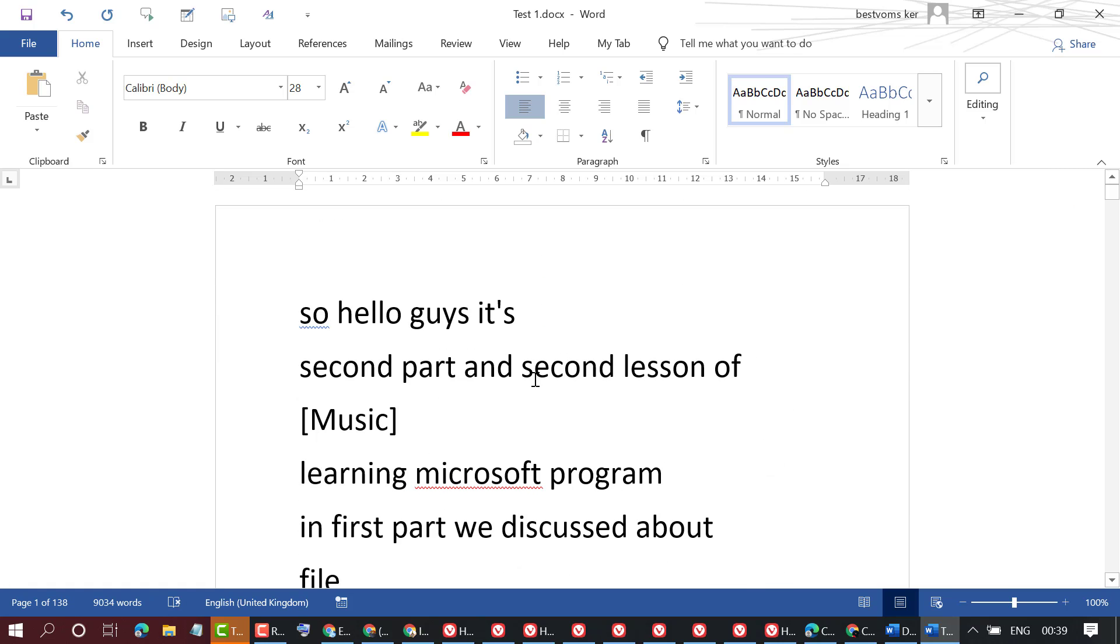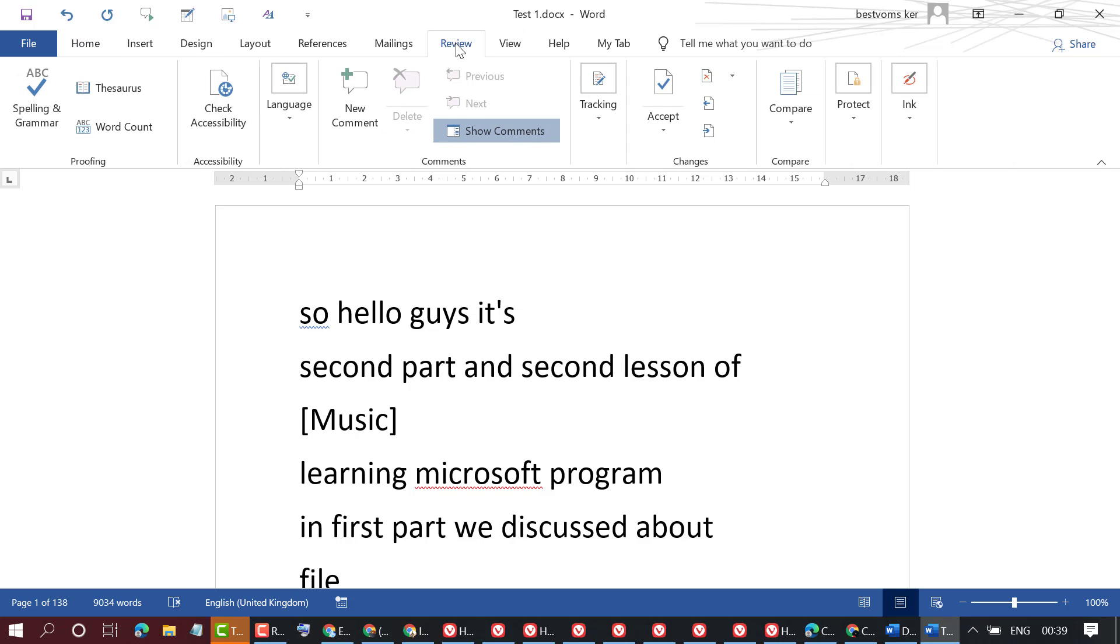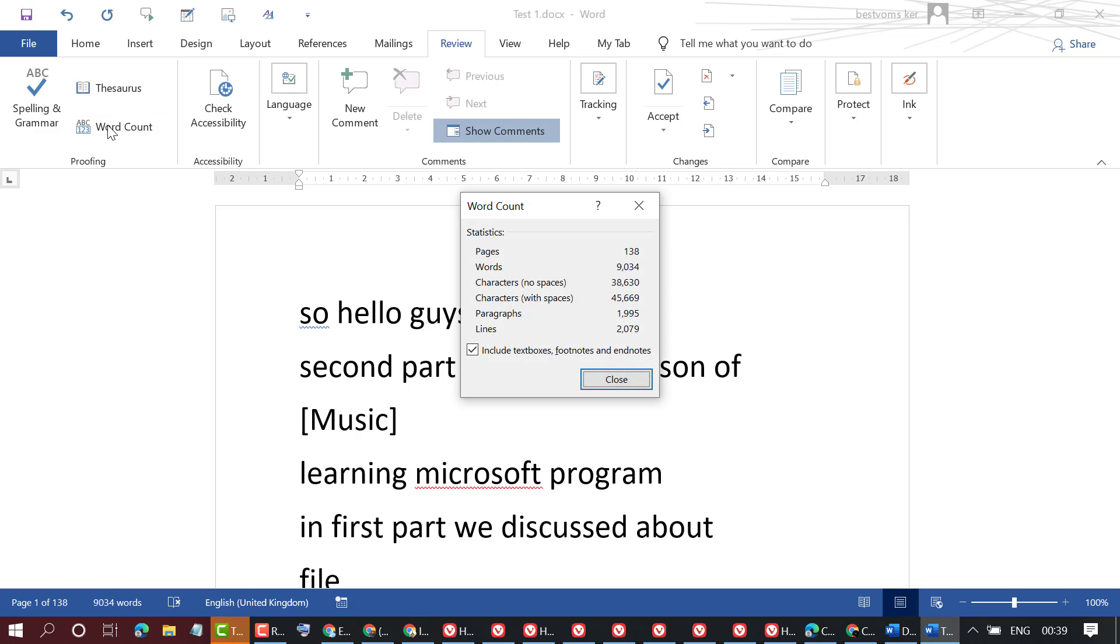So you want to count lines, how many lines in this MS Word document. There is a very useful feature: click on the Review tab, then click on Word Count.